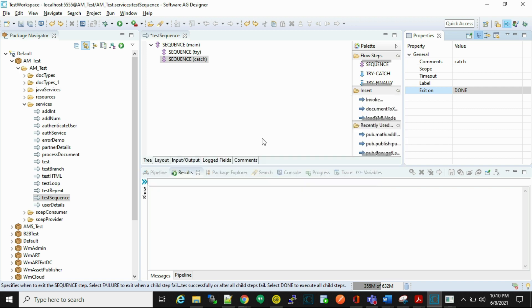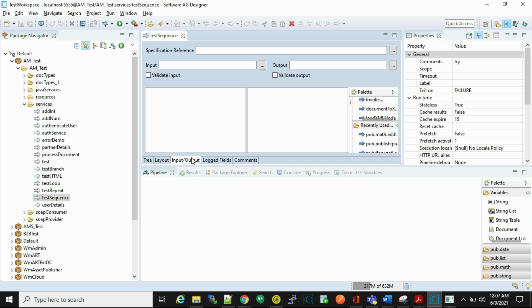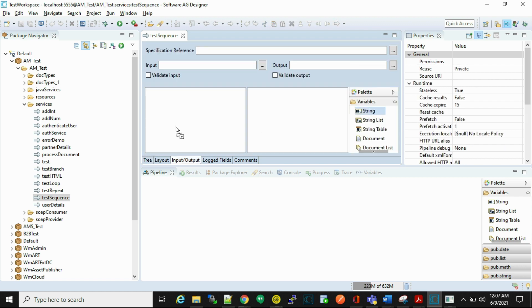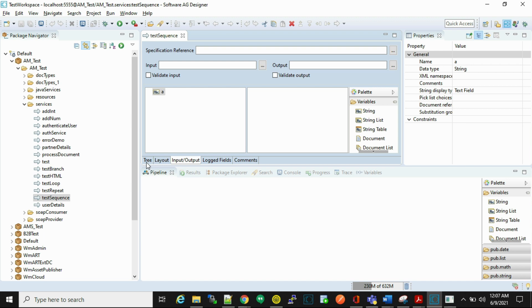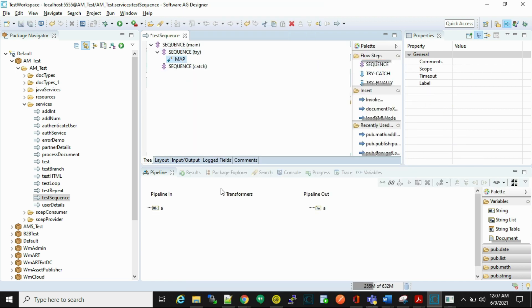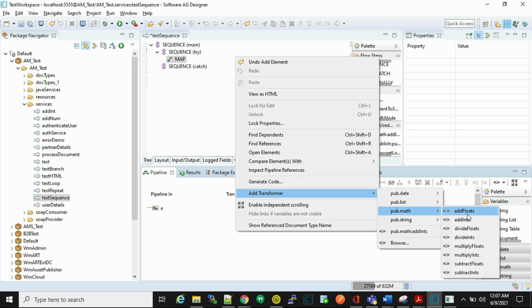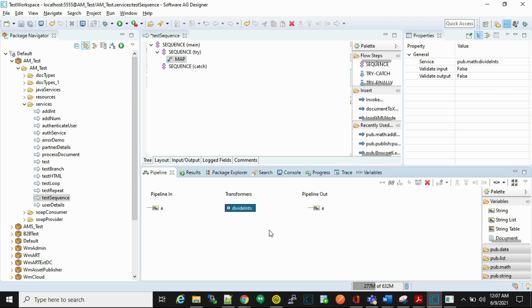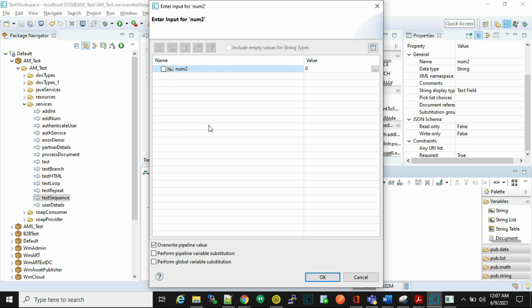Now we'll see the practical example. Let's create an input, let's say string A. Here what we'll do is write a number divided by zero. Insert a map step and add a transformer, divide it, add second number as zero, and insert one string for keeping the result.